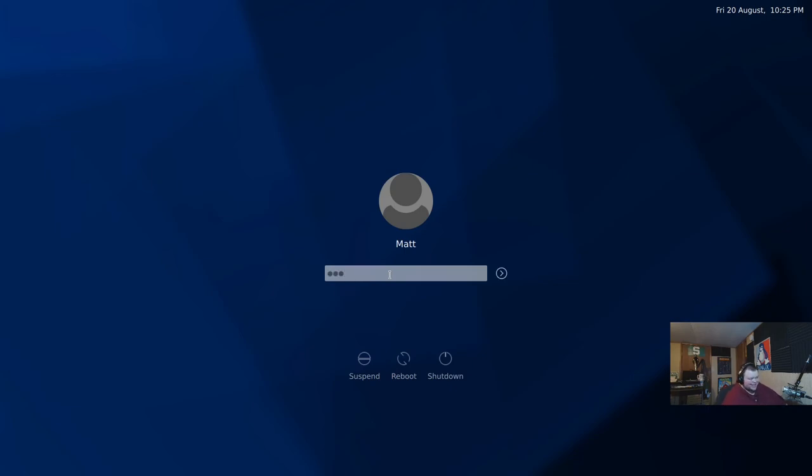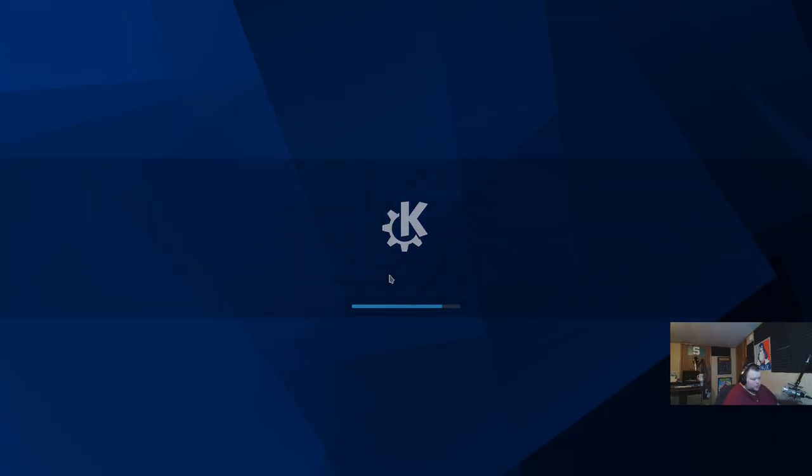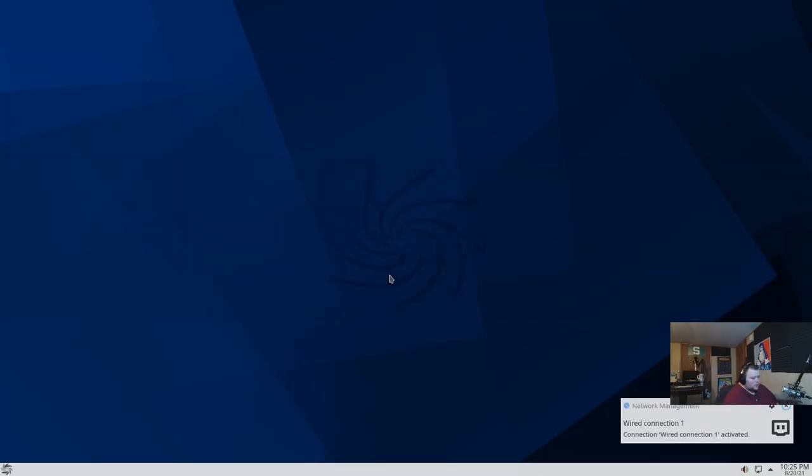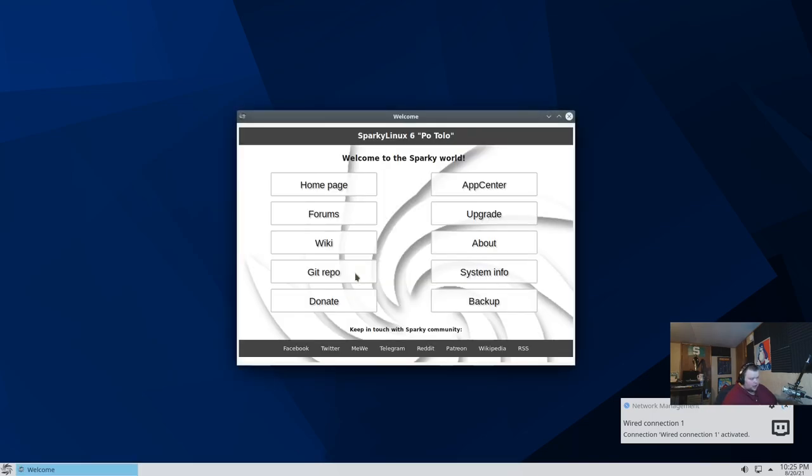This is SDDM, I believe, for your display manager. And we got the traditional KDE splash screen. And then we have our KDE desktop.